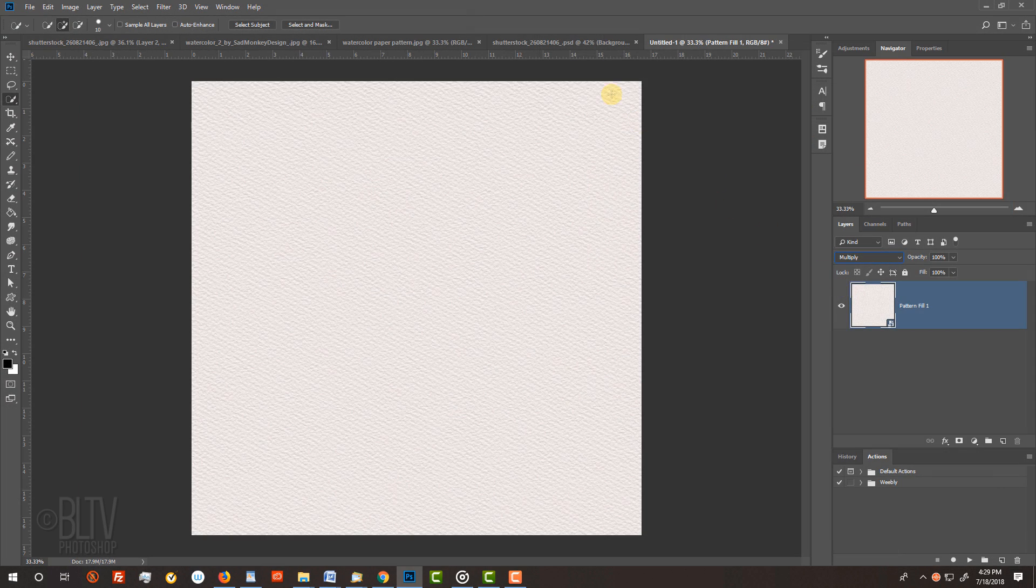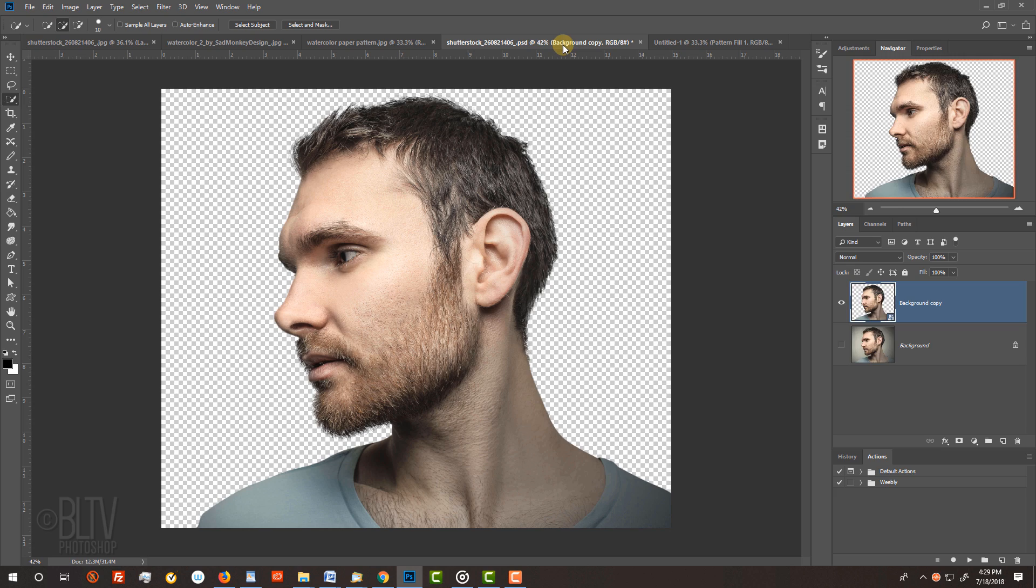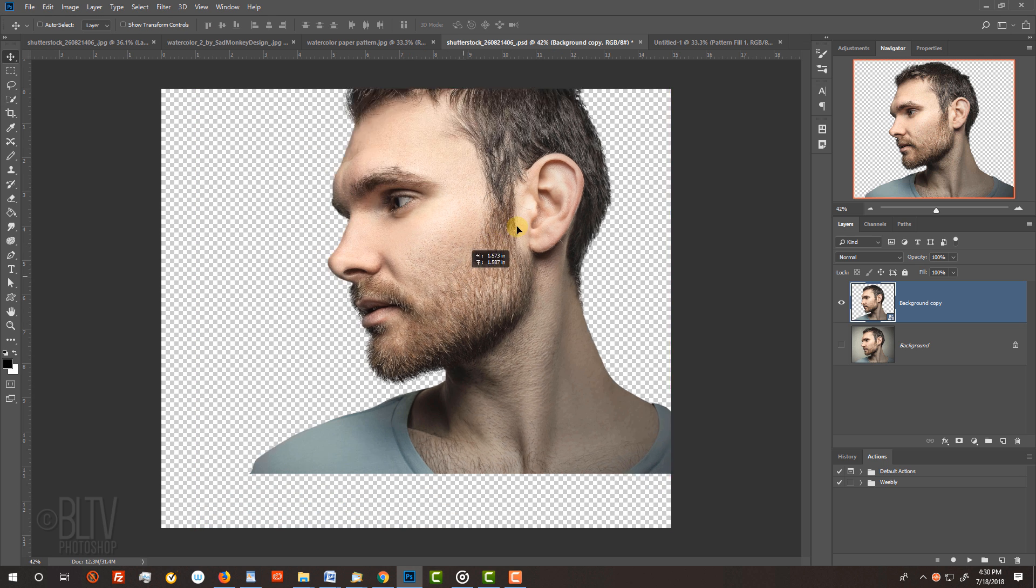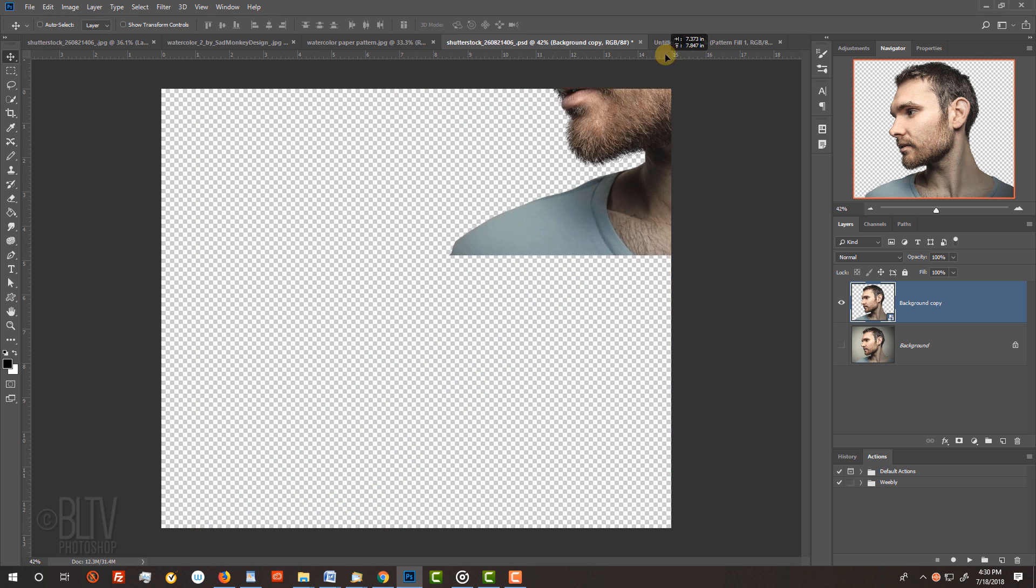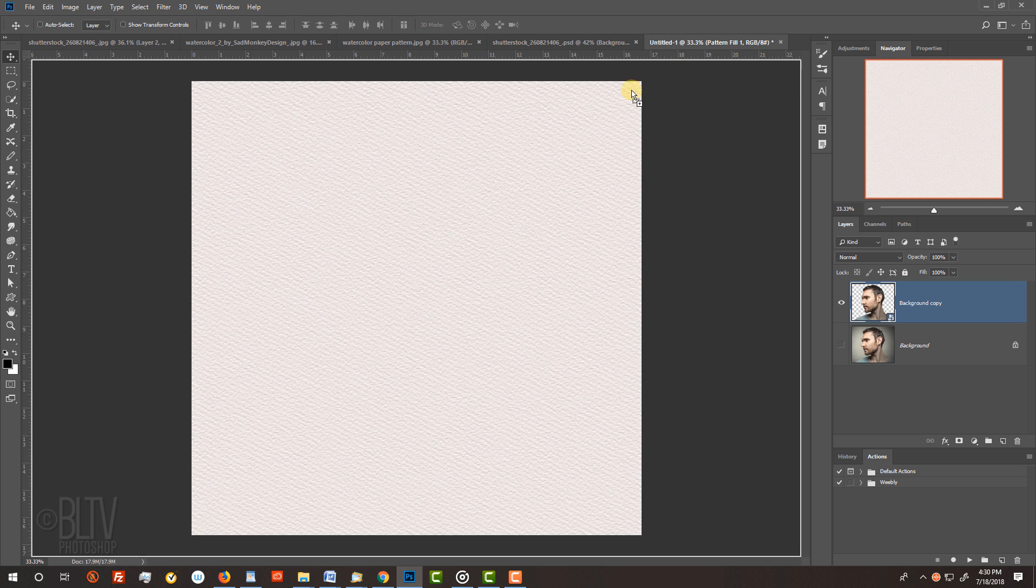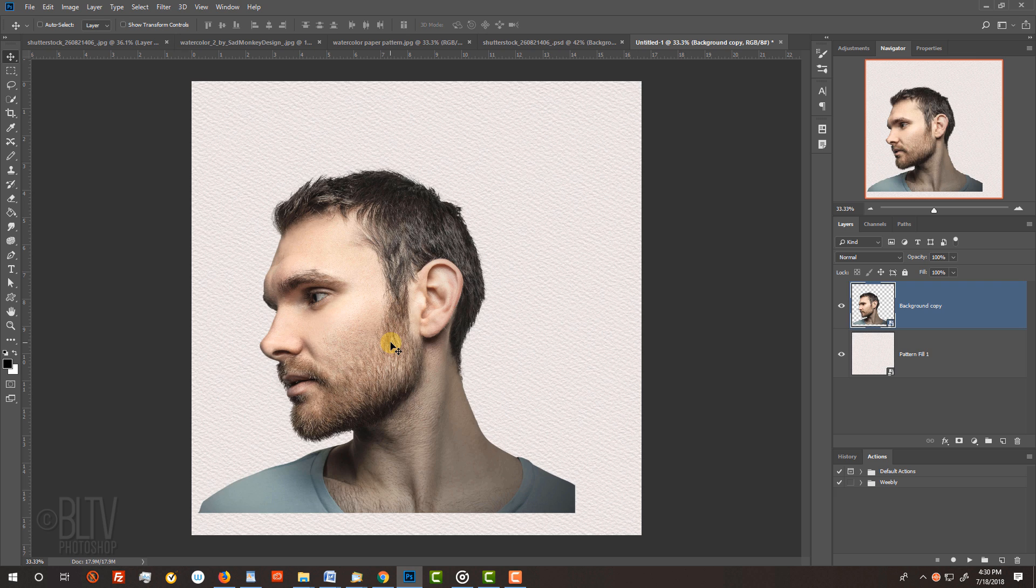Open back your subject. Press V to open your Move Tool and drag it onto the tab of your new document. Without releasing your mouse or pen, drag it down and release.